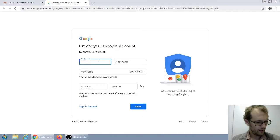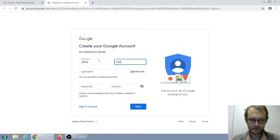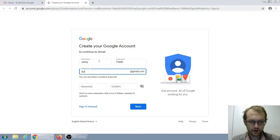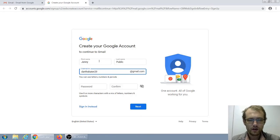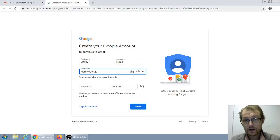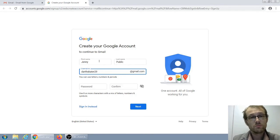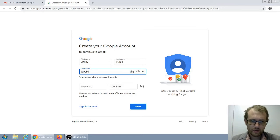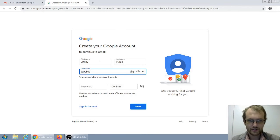Let's type in our first and last name. For us, we are making up a person — her name is Jenny Public. Now, the username needs to be unique in gmail.com, and since we're looking for a job, it needs to be professional. Something like DarthSkater29 is probably not very professional. Even if Jenny likes skating, you want something more professional for a job. We usually recommend just using your name. So she's going to try jqpublic at gmail.com, because that's her initials and then public is her last name.